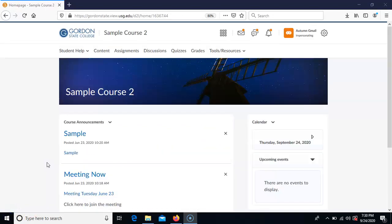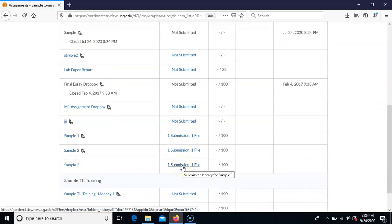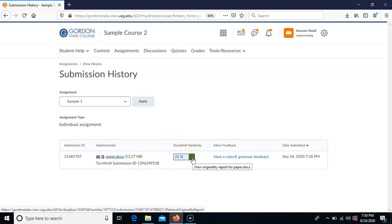Once students submit to the assignment area and it has been selected that they can view their originality report, their process for seeing it is to go to the Assignments area on the nav bar, choose beside the name of the assignment, click on the submission link showing one submission and one file, and they'll see the paper they submitted along with their similarity score. When they click on it, it will open up into the Turnitin Feedback Studio.